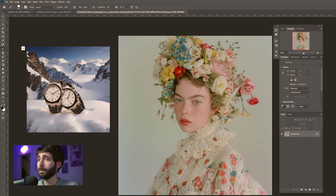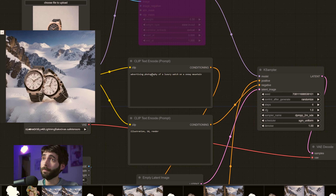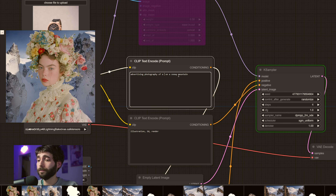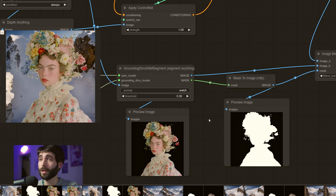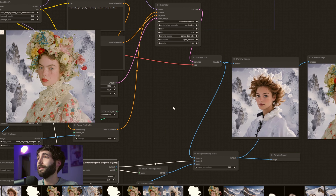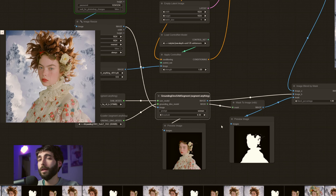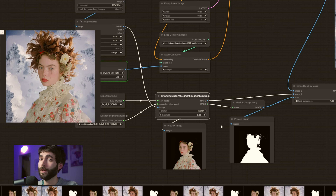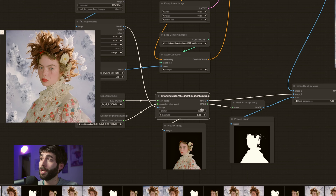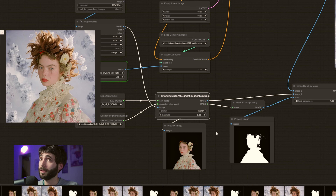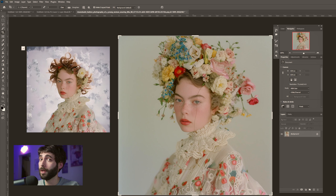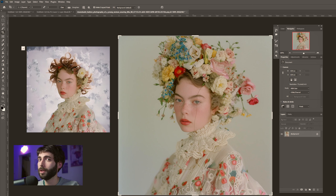But why stop at watches? We can do a person instead. So let's go over to our ComfyUI nodes and change the prompt to 'advertising photography of a young woman on a snowy mountain,' and change the subject prompt from 'watch' to 'woman.' You can see that it was still generating a watch for a moment, and now the woman is on the mountain. In this case, though, we have a minor issue with the Segment Anything node — it's thinking the headpiece is not part of the woman. We can fix that by changing the prompt or the threshold, or if you like the result, you can just leave it like that.